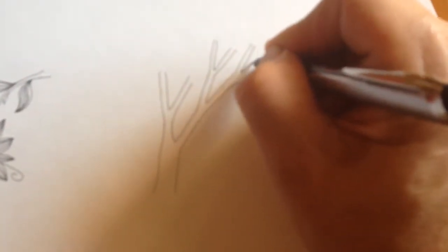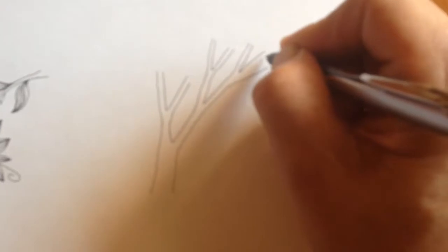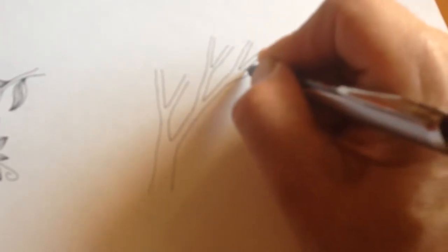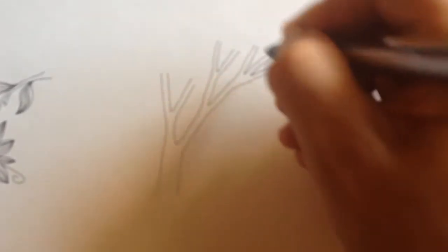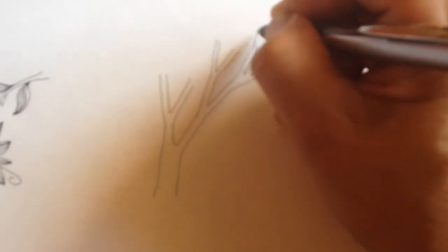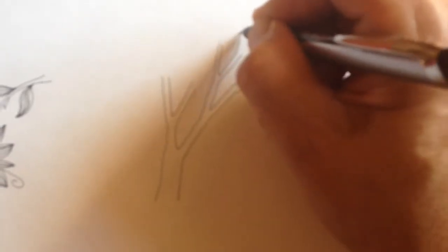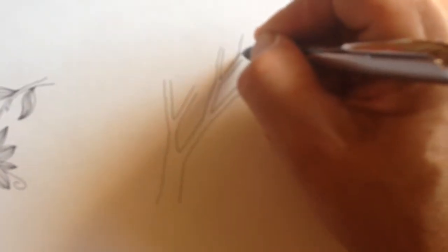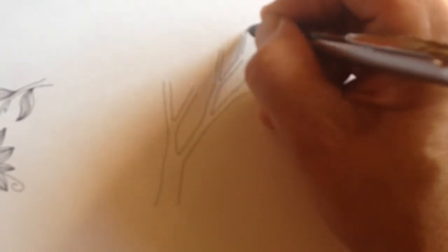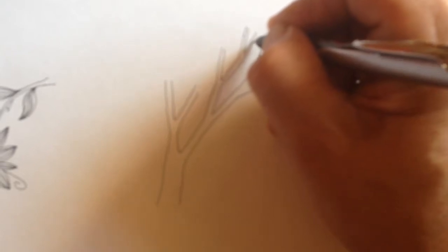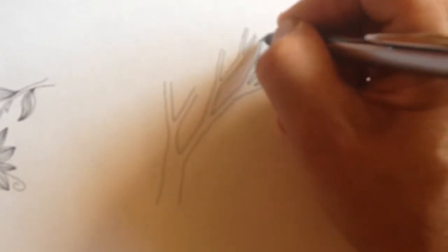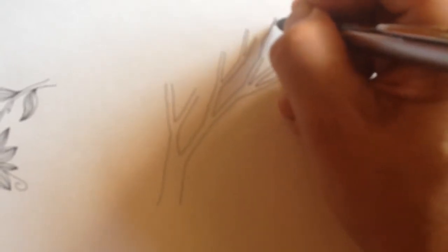Now I'm going to make a W here. Let that branch out. And as they branch out, and the further out they go, they get thinner and thinner, of course.